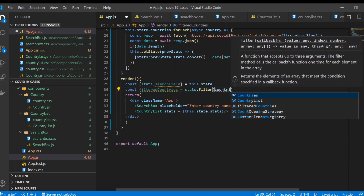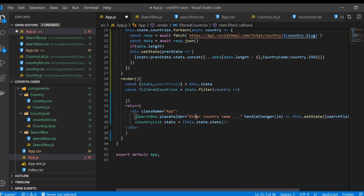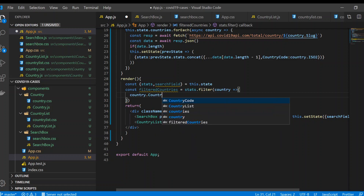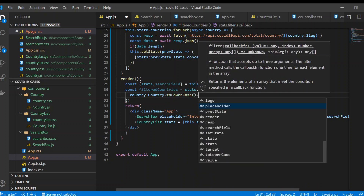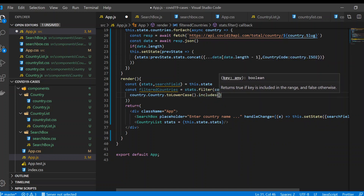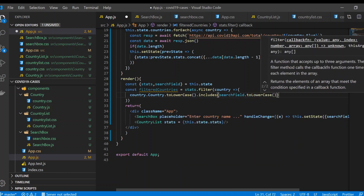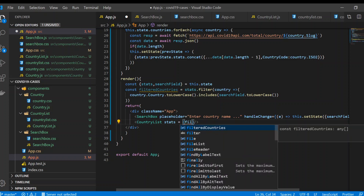Then we use stats.filter with country as the parameter. Using the arrow symbol for return, it's gonna return country.toLowerCase().includes(searchField.toLowerCase()). That's what we want. Then instead of returning total stats, we're just going to return filteredCountries.